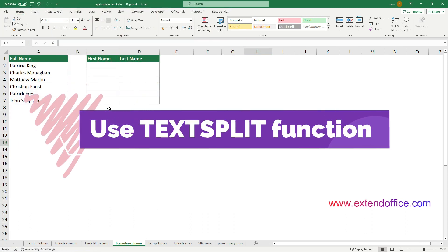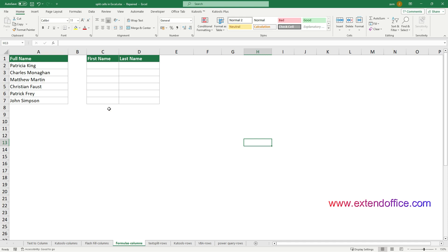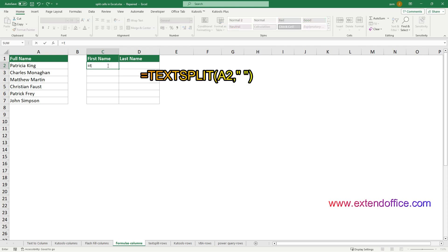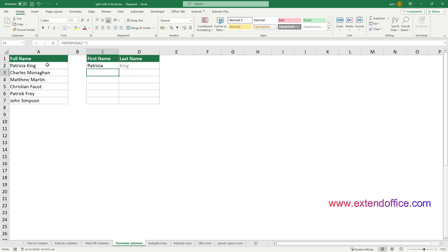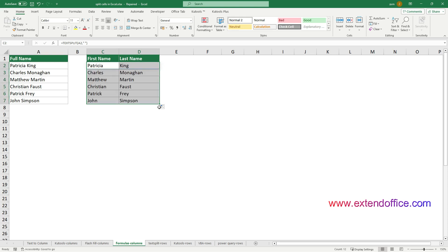If you are using Excel for Microsoft 365, the TEXTSPLIT function is more recommended. Select a cell to output the result — here I select cell C2. Enter the TEXTSPLIT formula and then press the Enter key. You can see that all the text separated by spaces in A2 is split into different columns. Select the result cells in the same row, then drag the autofill handle down to get all results. Now we have completed all the methods for splitting cells into multiple columns by a specified delimiter.